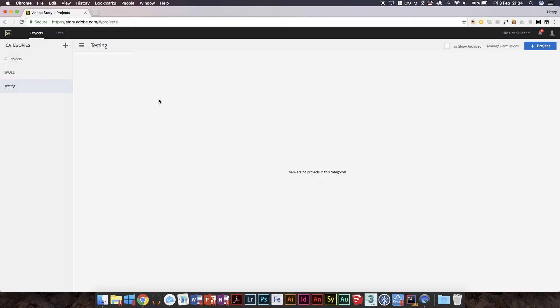I also of course miss the desktop application, but they've said it's coming. We just have to be patient. For now, I'm really excited about this because I was afraid Story was dying, but it was far from it. So with that said, let's go ahead and make a project and we're going to call it test project.